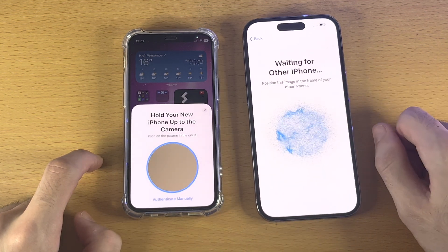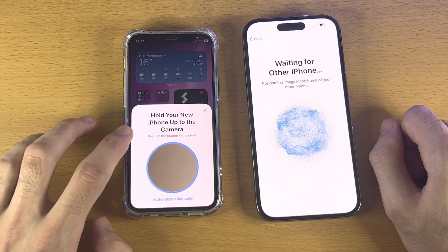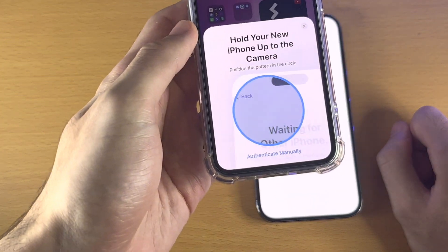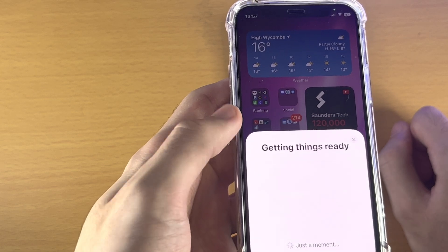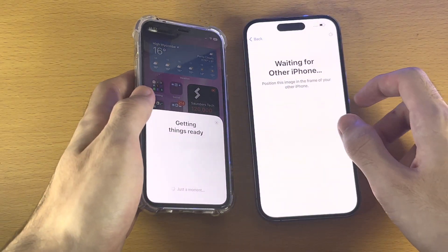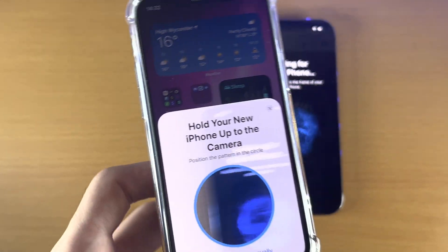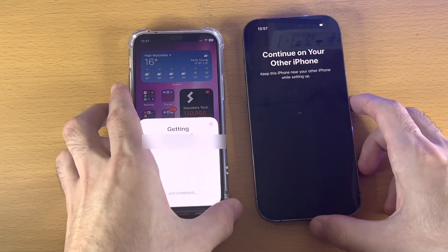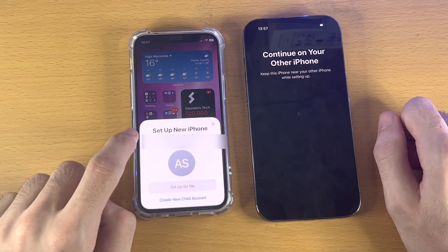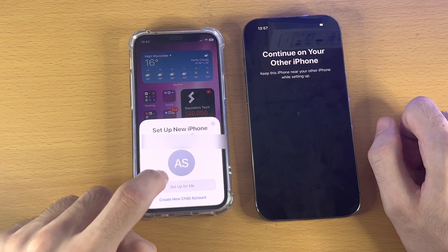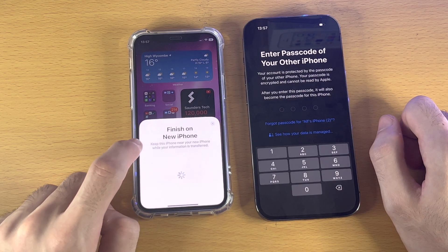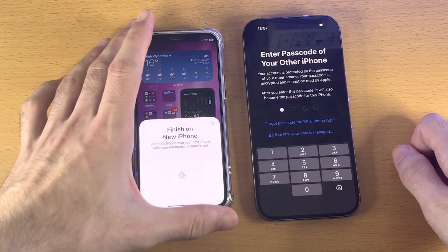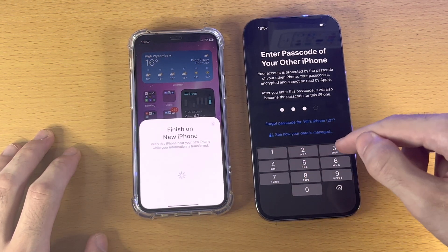You'll see 'Waiting for Other iPhone' and 'Hold up your new iPhone up to the camera.' Hover your new iPhone over your old iPhone and place the screen in the frame of the bubble. If the scanning is not working, tap on 'Authenticate Manually' and then enter the authentication code you see. Once that's done, you'll see 'Getting Things Ready' and 'Set Up New iPhone.' Enter the passcode of the iPhone you're trying to transfer data from.